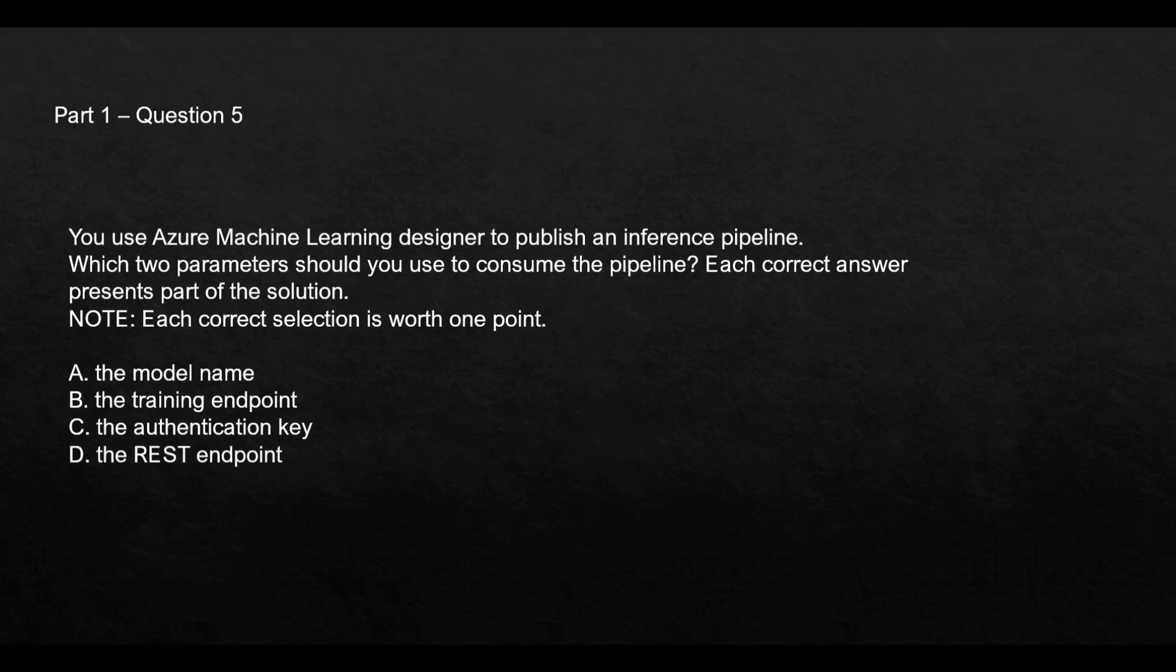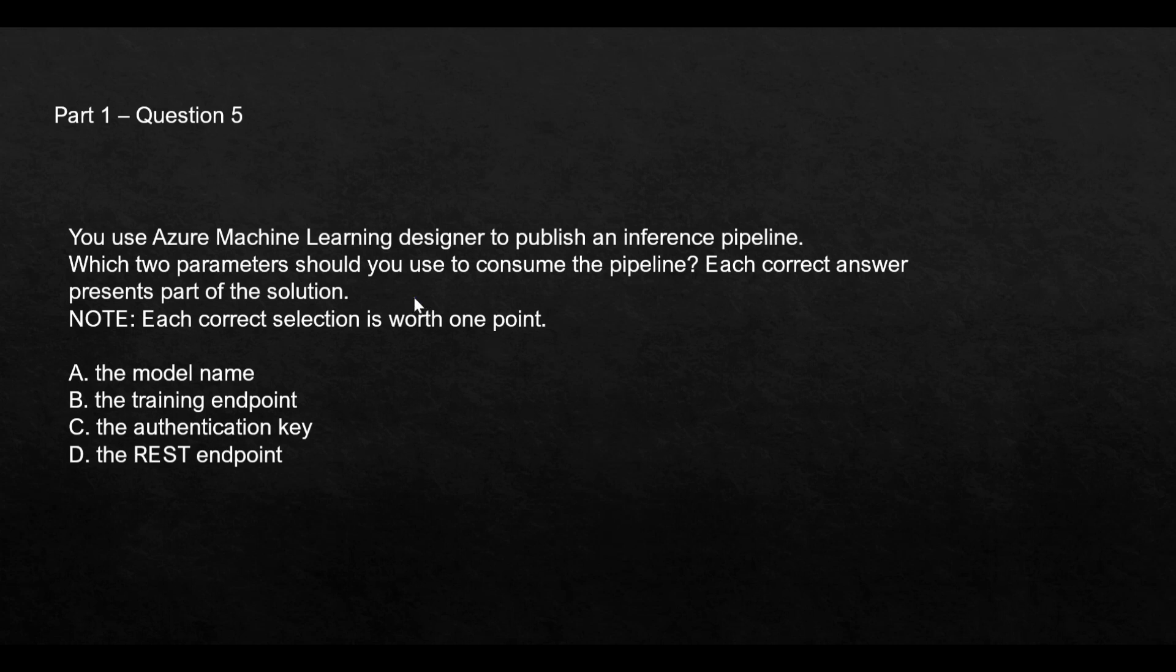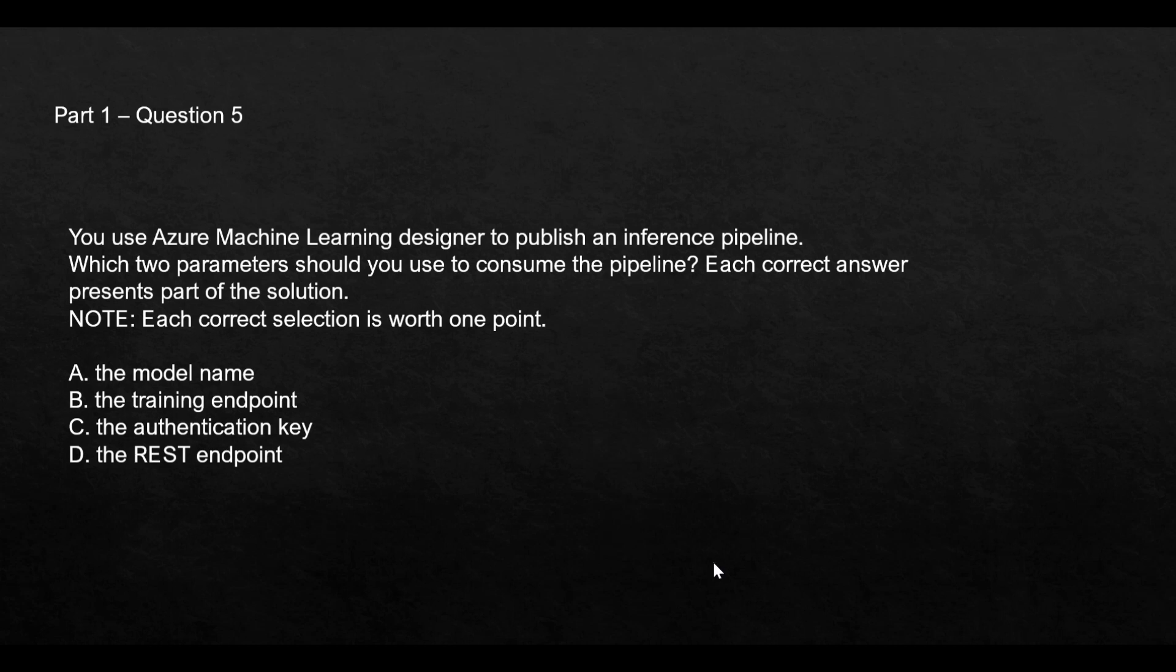This question is related to the deployment of models. Always remember as a thumb rule: whenever you deploy a model, that model should always have an authentication key provided and a REST endpoint. Why? Because for other services to access this model, it has to be through the REST endpoints. And when they access, you don't want public access to these models, so that's why an authentication key is important. Since the question is asking about which parameters to use to consume the pipeline—in order to consume the pipeline, that means some other resource is trying to consume this pipeline—that's why you need the REST endpoint and authentication key. A model name is not used to consume the pipeline. Other Azure services will not use the model name; they'll use the REST endpoint and provide the authentication key.